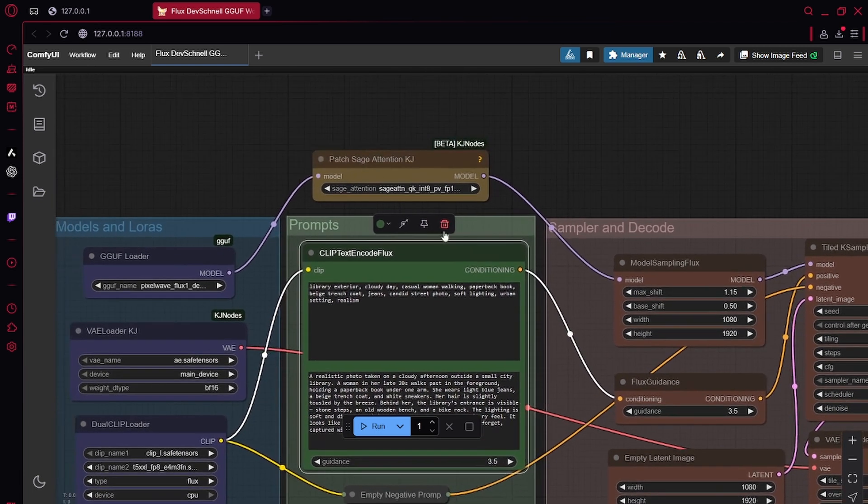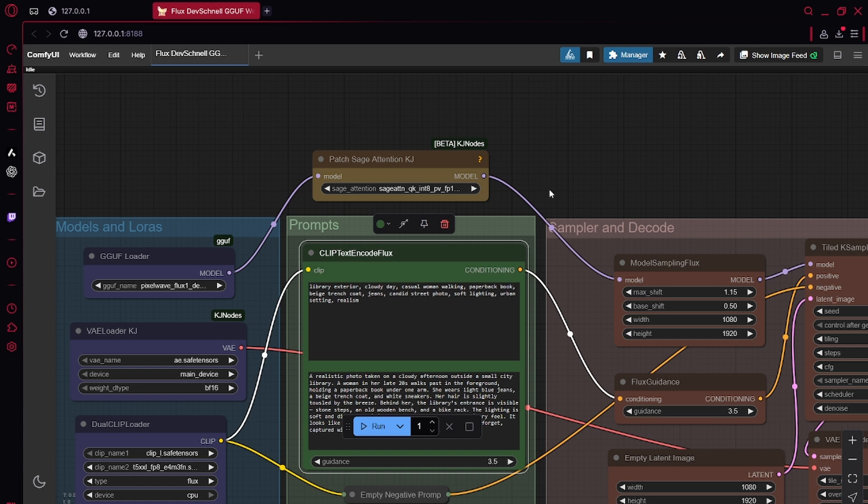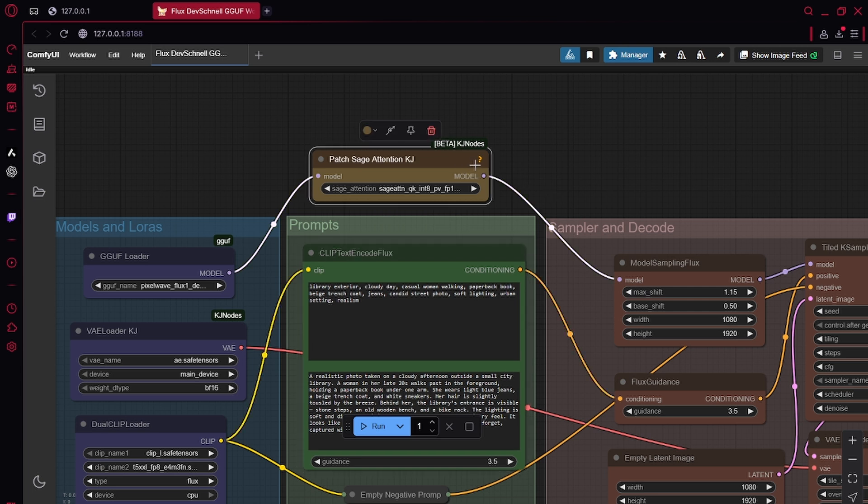Here we have patch Sage Attention. Sage Attention is a library. It's like a smart shortcut for AI. It makes it faster, but it is quite difficult to install. I have more information on that in my WAN 2.1 video if you are interested.